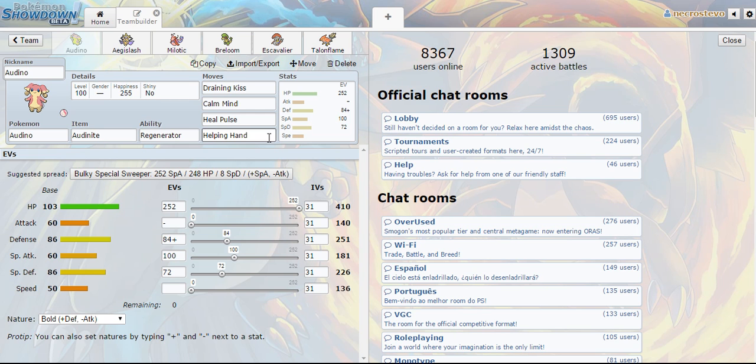I think when Guy used it in the Generation Showdown he used Gravity on his Audino, also gets access to Yawn and Encore and just a lot of other support moves. You don't have to use Draining Kiss. Of course you can use Dazzling Gleam or Hyper Voice if you prefer.